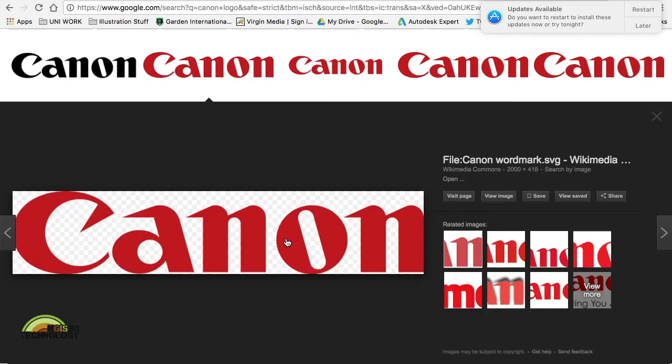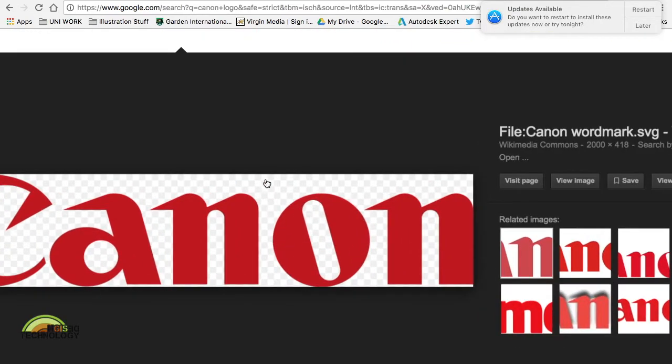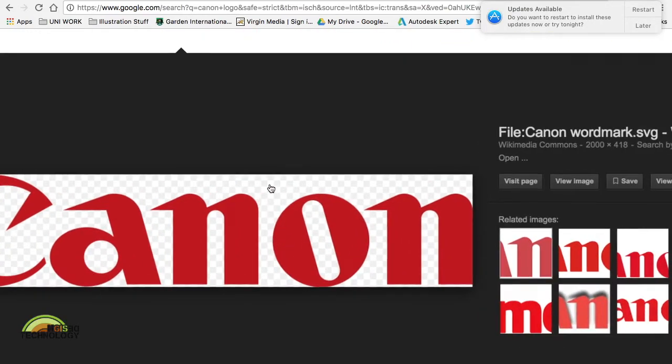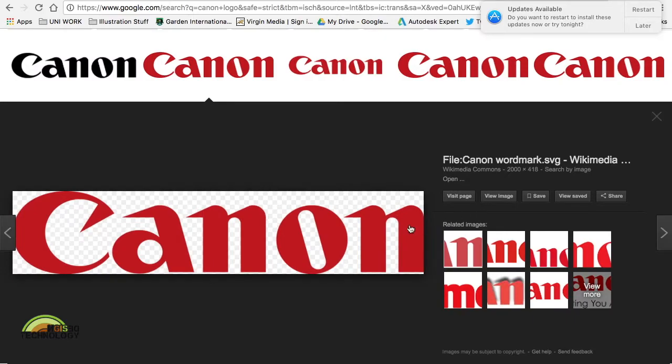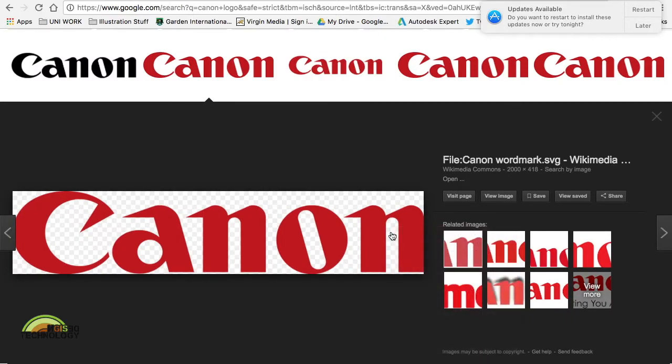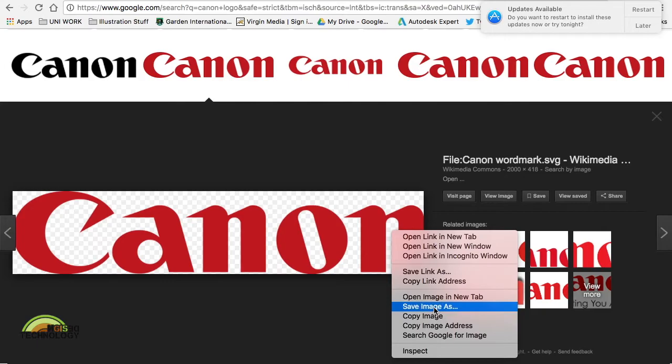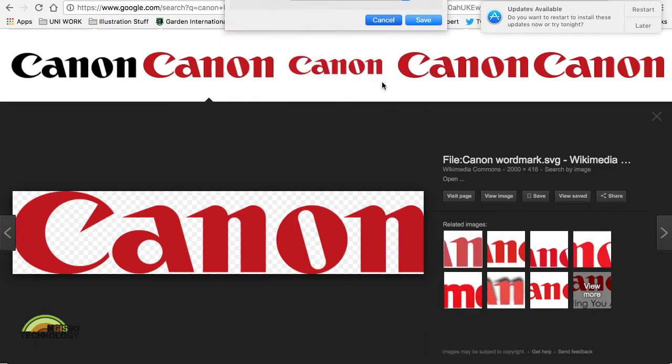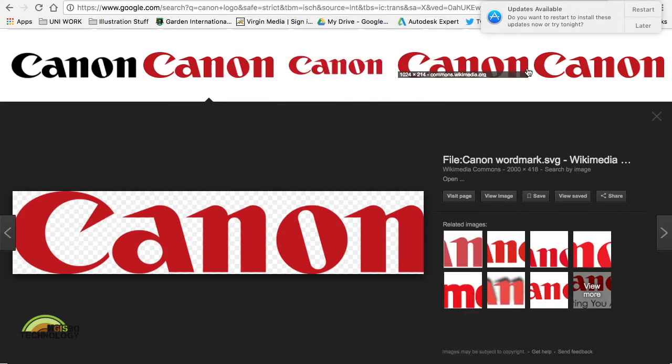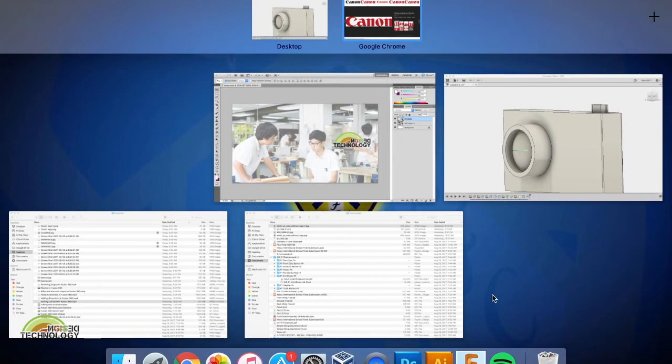That was taking a long time. There you go, that was better. You can see this checkerboard thing. And then from there you can right click it, save image as and you can put it wherever you want it to be. I already did that before.